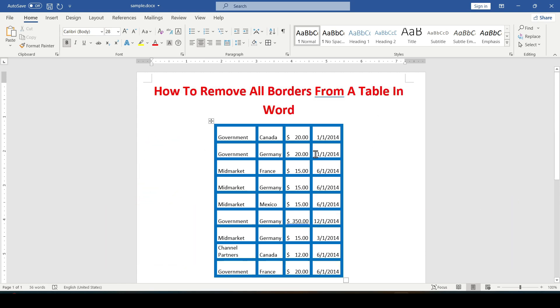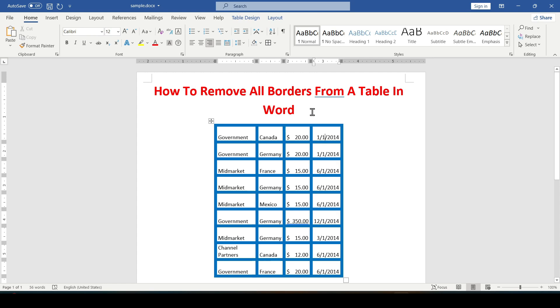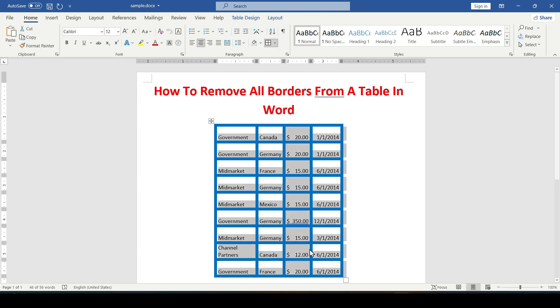So we have such a table. To remove the borders of the entire table, select the entire table. In the upper left corner we see this symbol. Click on it and the table is highlighted.